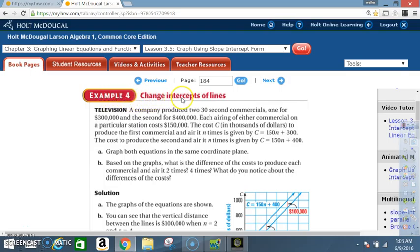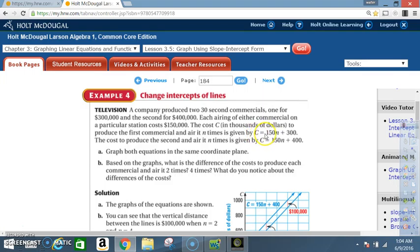Example 4: Change Intercepts of Lines. A company produced two 30-second commercials, one for $300,000 and the second for $400,000. Each airing of either commercial on a particular station costs $150,000. The cost C in thousands of dollars to produce the first commercial and air it n times is given by C = 150n + 300. The cost to produce the second and air it n times is given by C = 150n + 400.